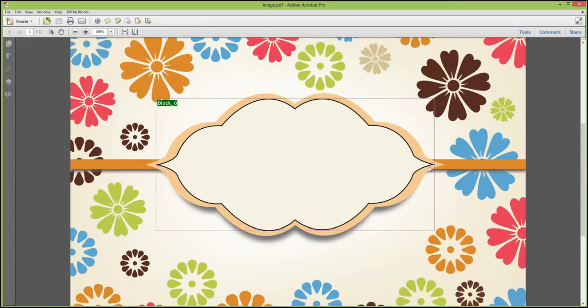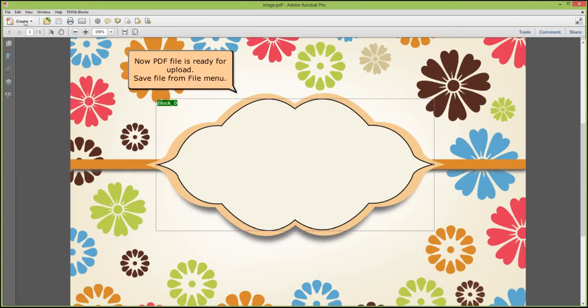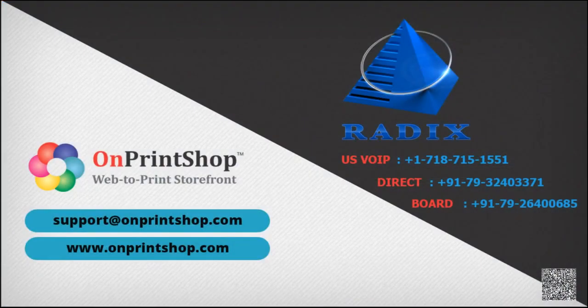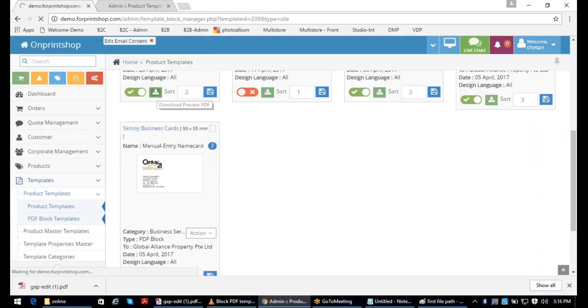Now the PDF file is ready for upload. Save the file from the file menu.